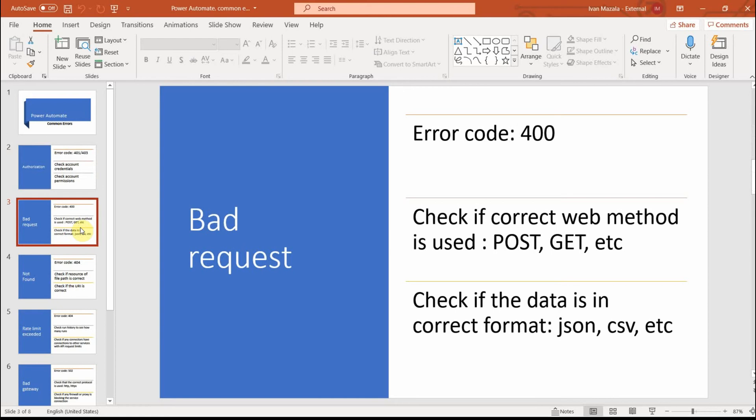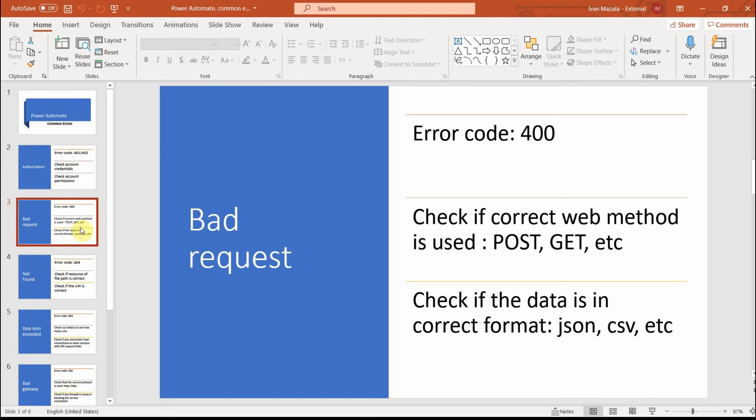Then one of the other common errors is called bad request. You probably saw it quite a lot and this error has a specific error code 400. It means that probably a web method is not correct, like you have to check if you're using POST where it should be used instead of GET, and also if the data is in the correct format. When you're trying to pass the data or to reach specific data, it has to be in the format which is accepted by the service or the connector. If the data has to be in JSON, you should have the proper format.